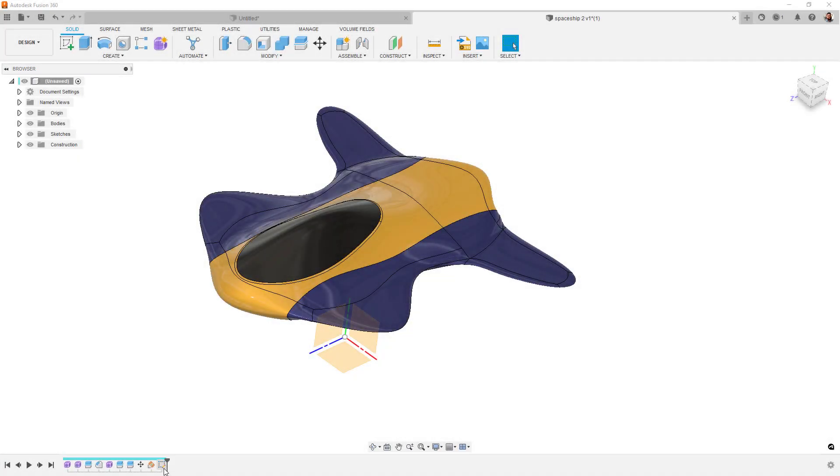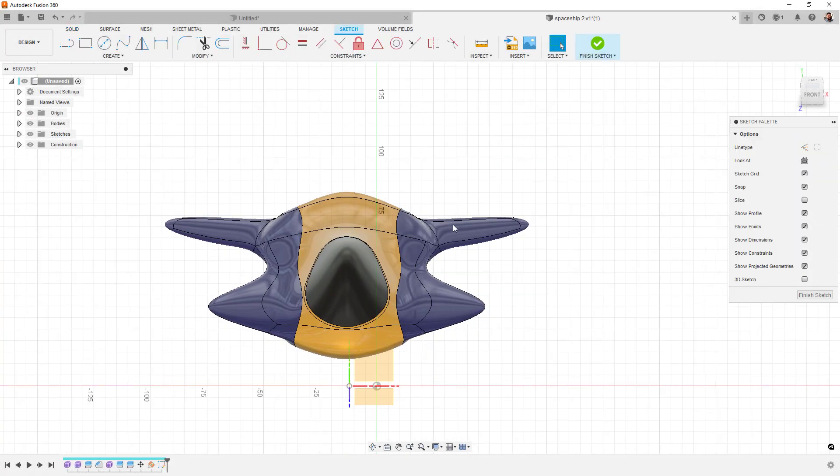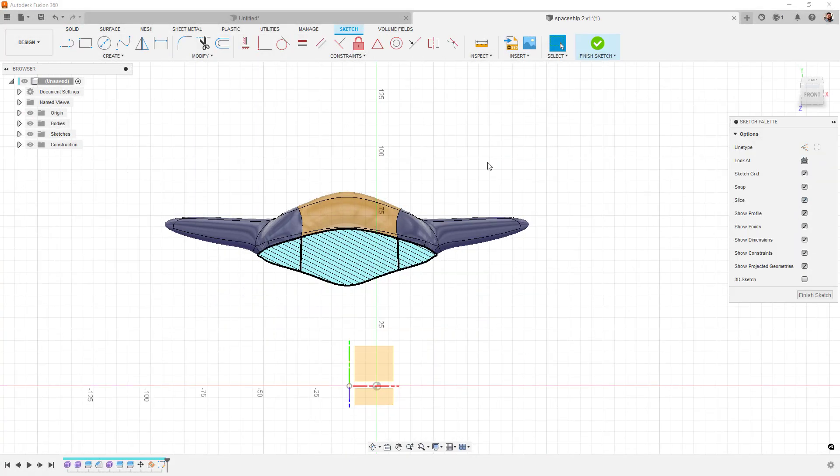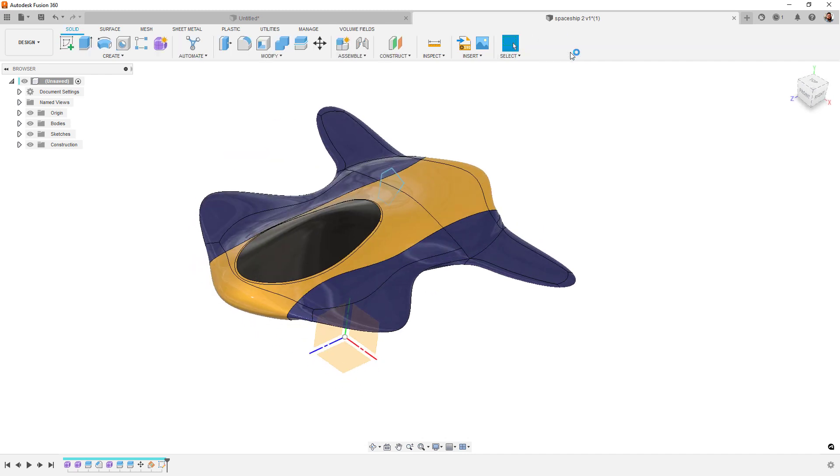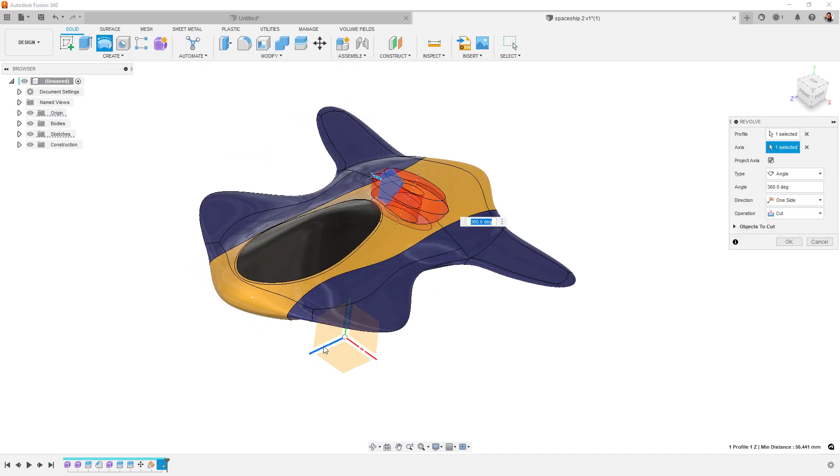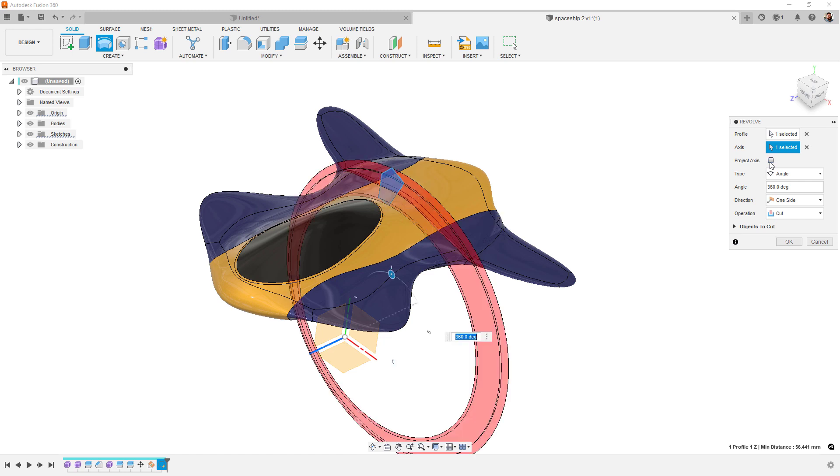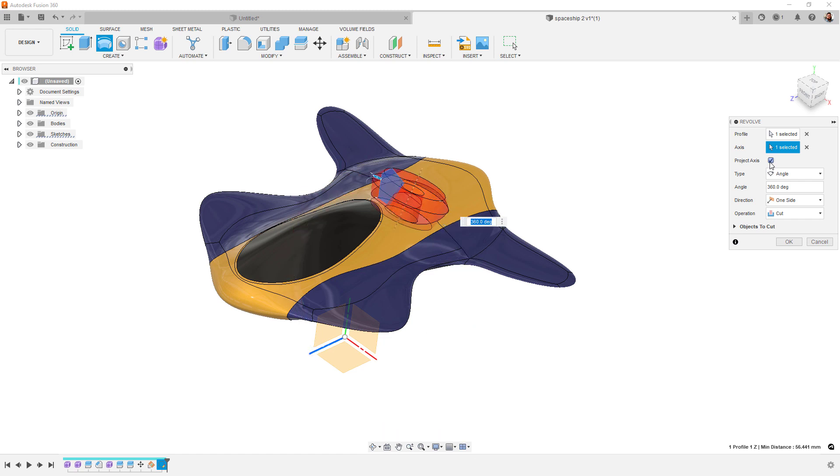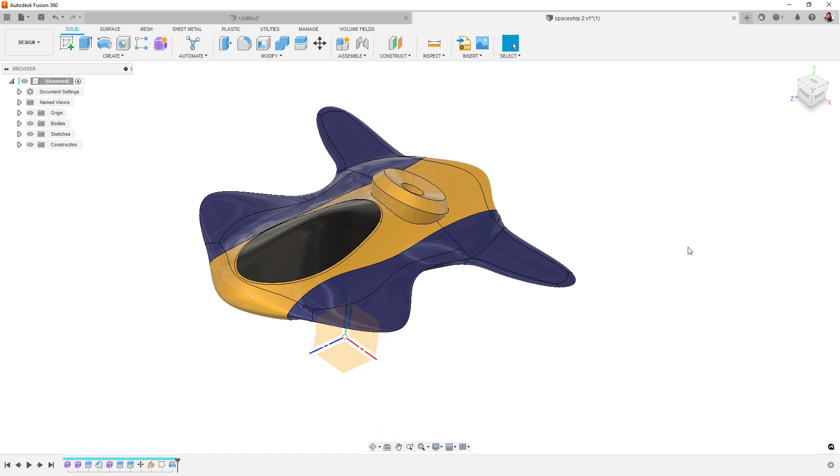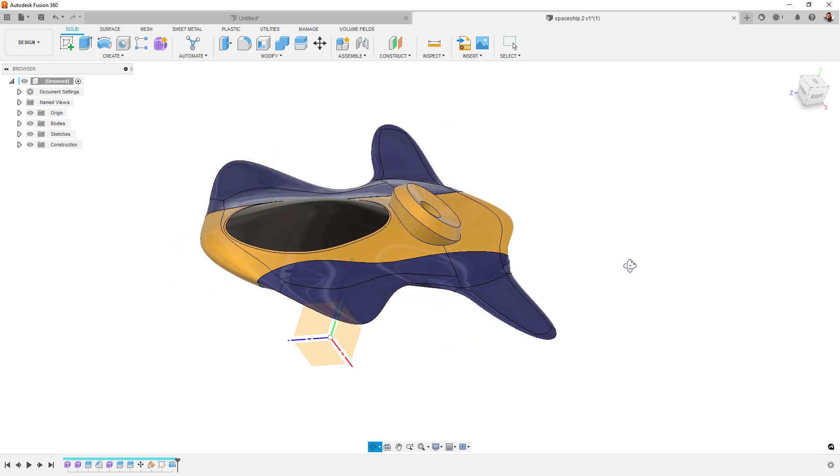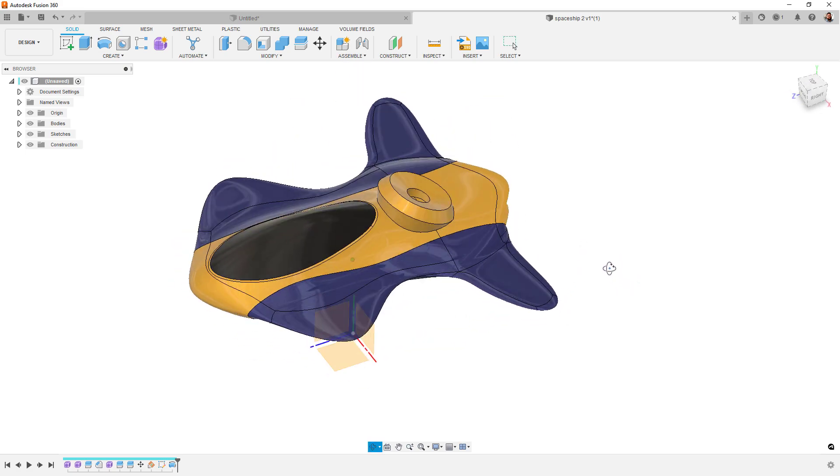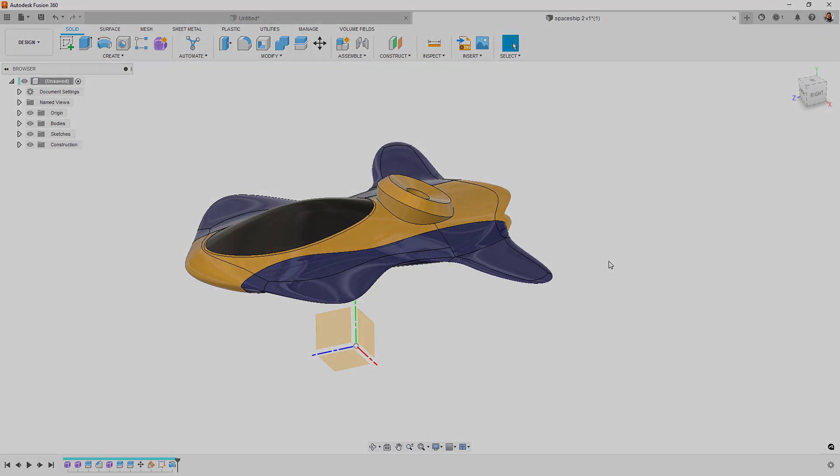Next up, we've added an option to the Revolve tool that will automatically project the rotation axis to the plane that the profile is on. This is handy when you might be using a reference for the revolve axis, like one of the origin axes, but the profile is not on the relevant origin plane. This means that there's no need for projected geometry in the sketch, and the axis selection can be that reference geometry without any extra steps.